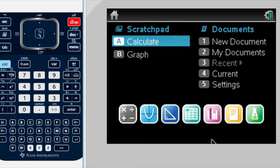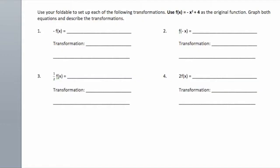Today we're going to focus on trying to do transformations using our TI-Inspire. What you're going to see right now is going to help us to do any kind of transformation for any type of function, but for this video we're going to focus only on a quadratic function. So, to give an idea what we're talking about, this is the problem that we have.